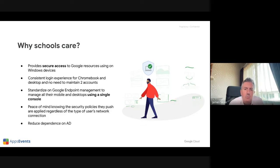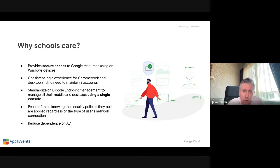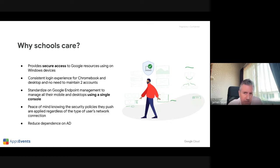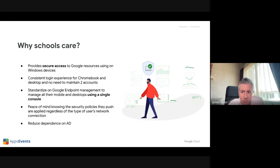One of the biggest reasons a school would want to control Windows devices through Google is that you're controlling everything through the cloud. You've got everything in Google Admin Console and you don't need to go back to AD to manage your devices — it's all in one centralized place. This is great for schools with Chromebooks and Windows or legacy Windows devices, and there are obvious security benefits, time benefits, and cost savings, especially if it means you can get away from using AD entirely.